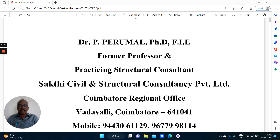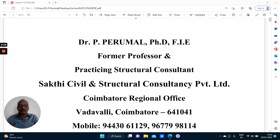Welcome to the lecture series in Strength of Materials. This is the fifth lecture, lecture number 135. In the previous lectures, 131 to 134, we have discussed the different types of beams, different types of loadings, how to find out shear force and draw the shear force diagram, bending moment and drawing the bending moment diagram.